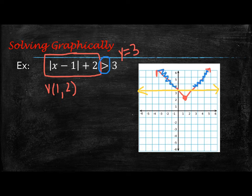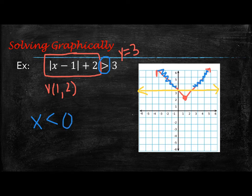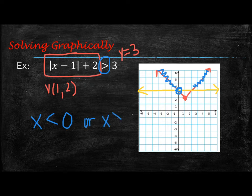What it's asking is: when is that absolute value equation greater than the horizontal line at y equals 3? That's going to be everything above the yellow line — here and here. Since those pieces are separate, it's going to be an OR statement, and it's all x values less than 0, because that's where the graph crosses at x equals 0.